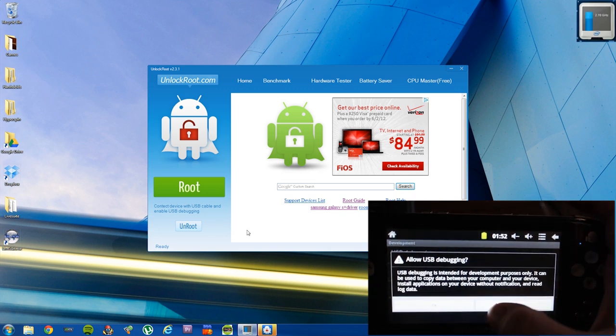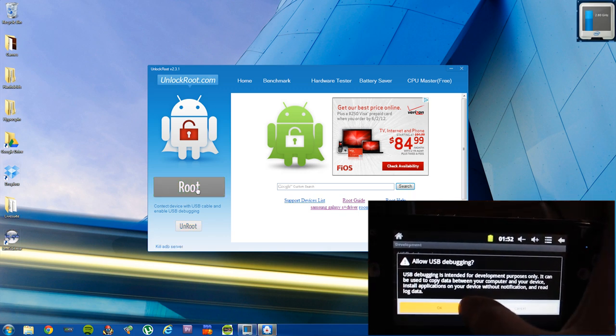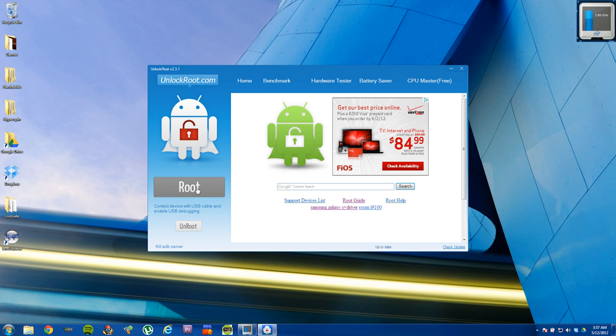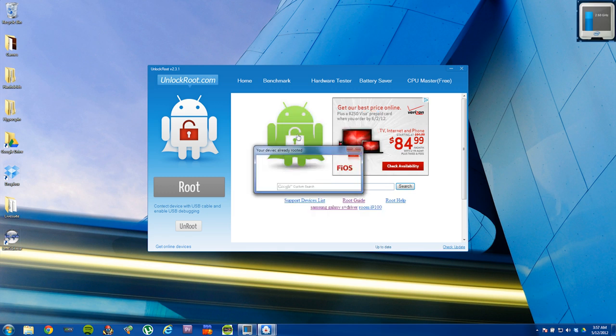Now that that's done, just click on root. Takes a few seconds, but it'll find your device. It'll say unknown crane or something different. Just select it.